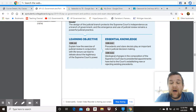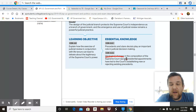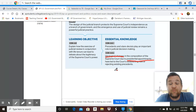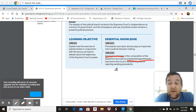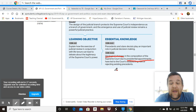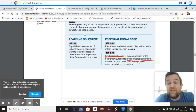Ideological changes in the composition of the Supreme Court due to presidential appointments are significant. Whether the court is more liberal or conservative depends on the presidents that appoint justices. Based on presidential appointments, these ideological changes can lead to the courts establishing new or rejecting existing precedents. Judges serve for life while presidents can only serve two terms, so a president's judicial appointments can have an impact far longer than their own time in office. A Republican president is more likely to appoint a conservative judge, while a Democratic president will look for more liberal judges — and these ideological changes can lead to upholding or overturning precedents.